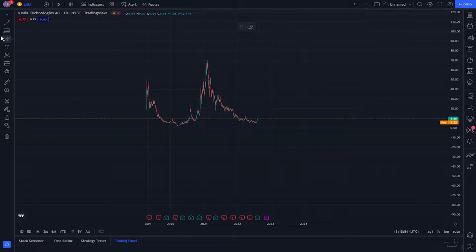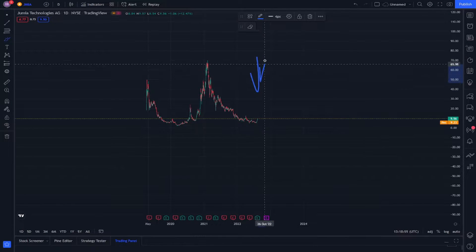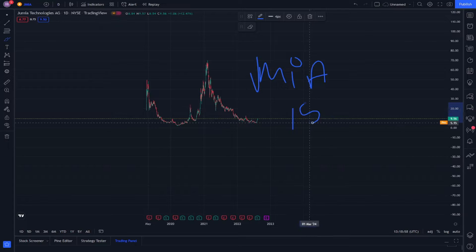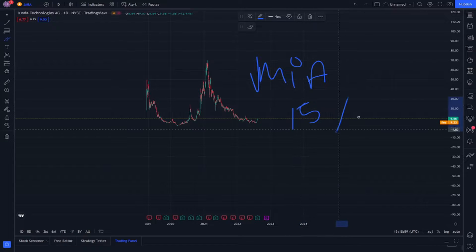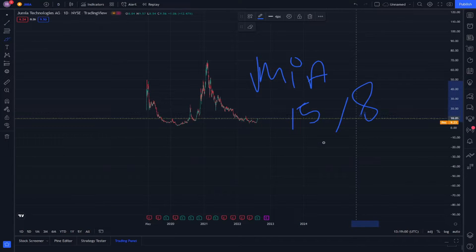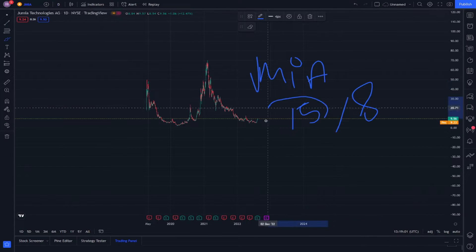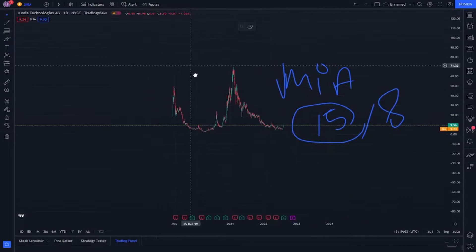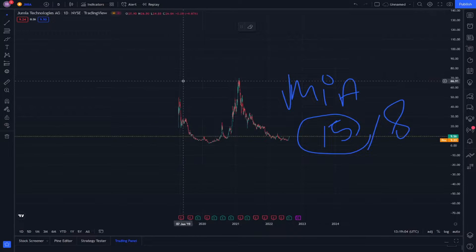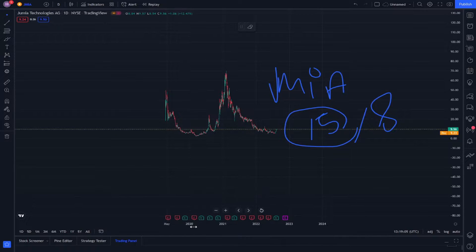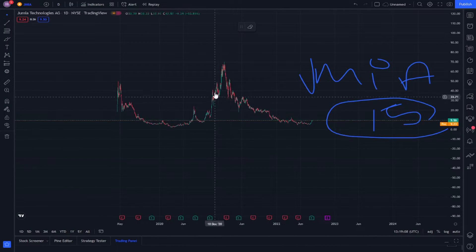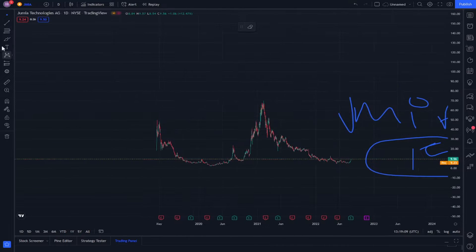Hello everyone, let's explain Shamiya on August 15. Yesterday we talked about this Shamiya stock, and today we will explain something new about it.